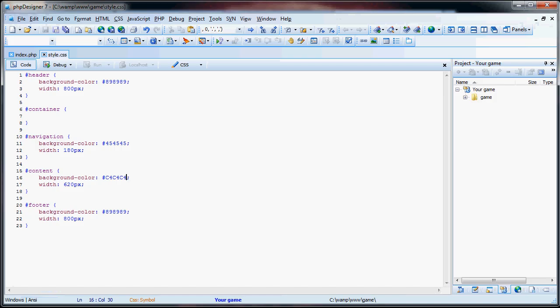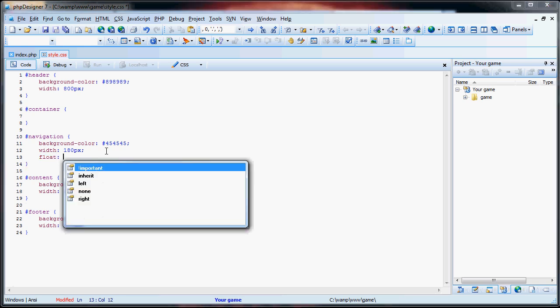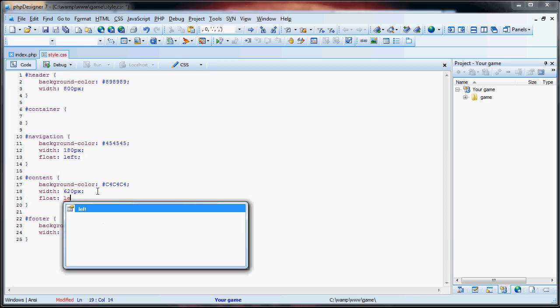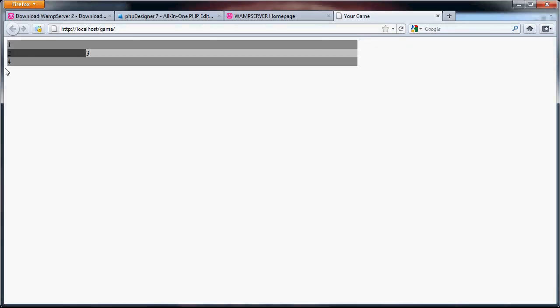So, what we're going to do is, we're going to add in floats. And floats just say that you're next to each other. So, I'm going to be using left floats in this. And, we refresh the page, and now you can see that the navigation and the content are next to each other.